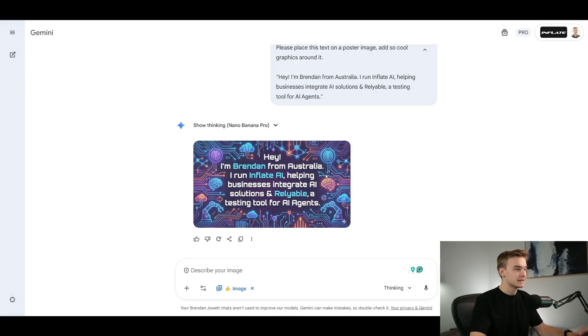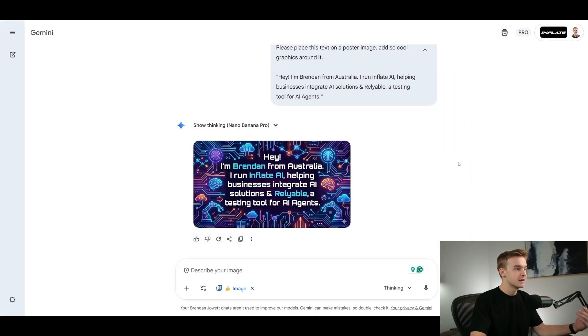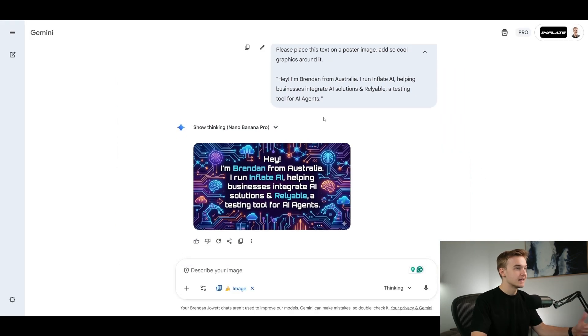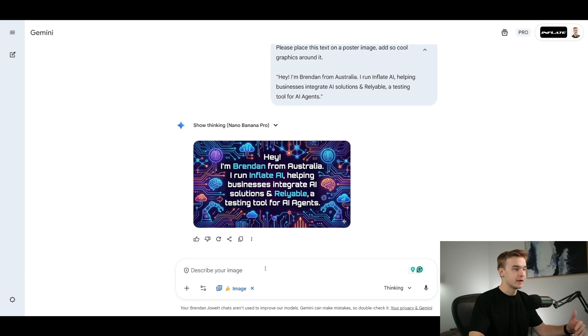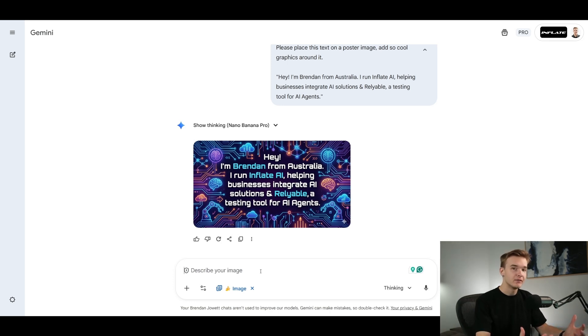So here we go, let's have a look at the text. Hey, I'm Brendan from Australia. I run Inflate AI, helping businesses integrate AI solutions and reliable a testing tool for AI agents. Click out of this. That is literally spot on with what I provided it with. There has not been a single mistake in the text that has put it here, which is pretty awesome because that's pretty rare. If I try to get it to generate multiple times over, and now to prove the point even more.